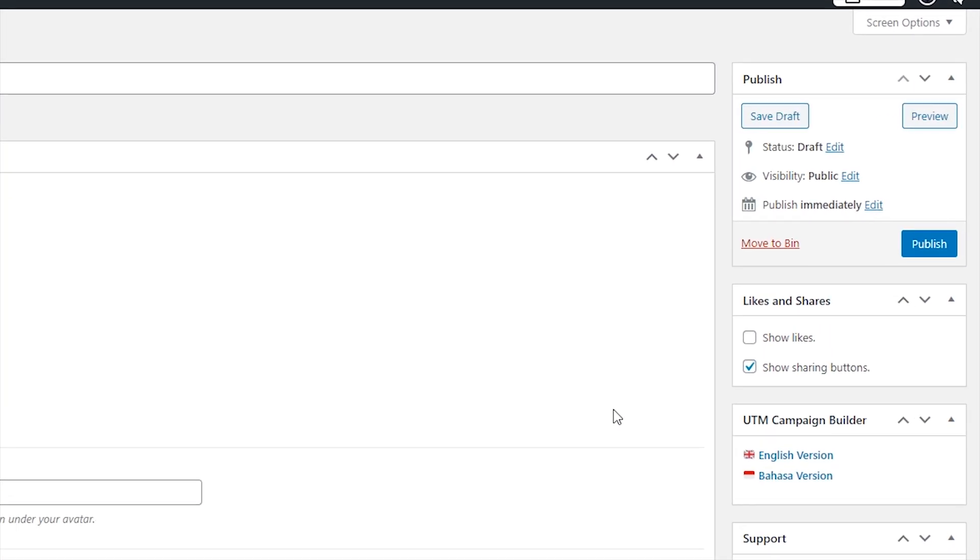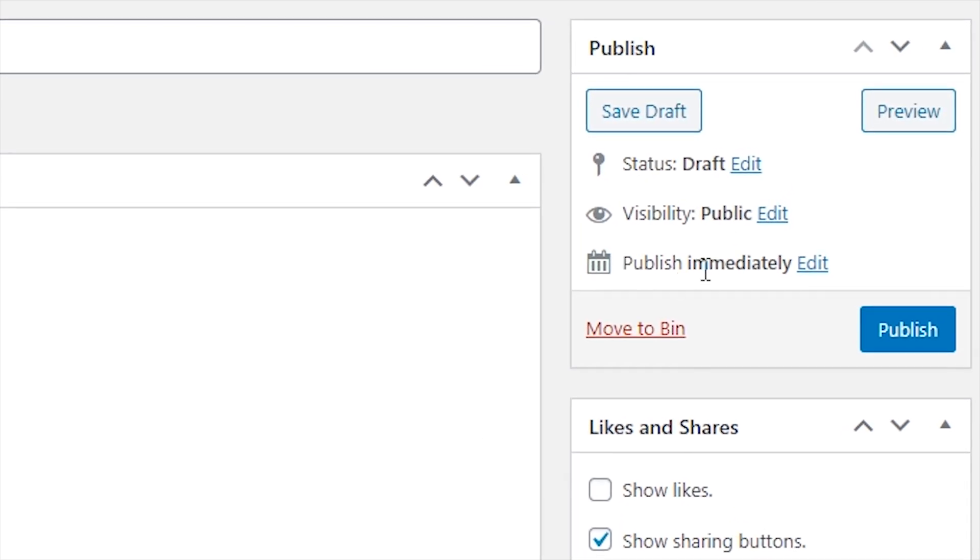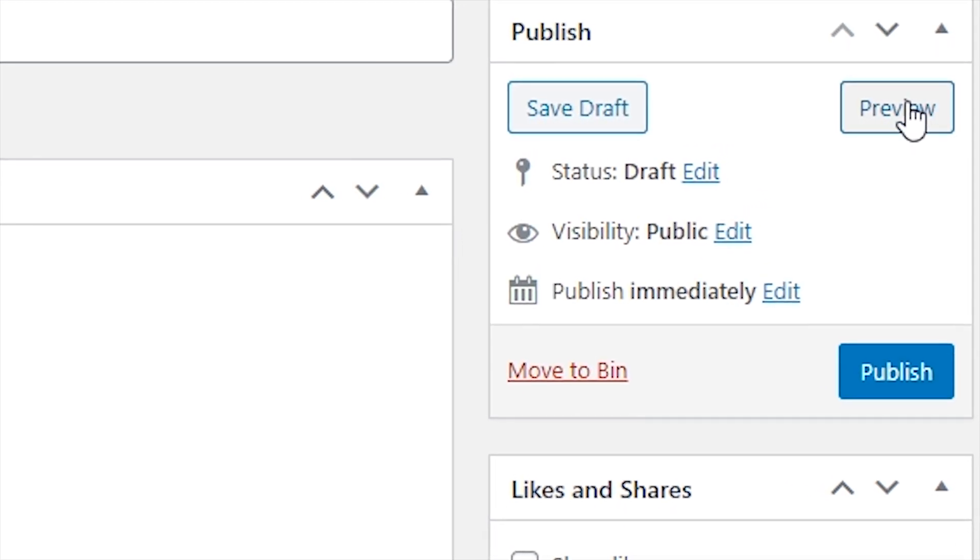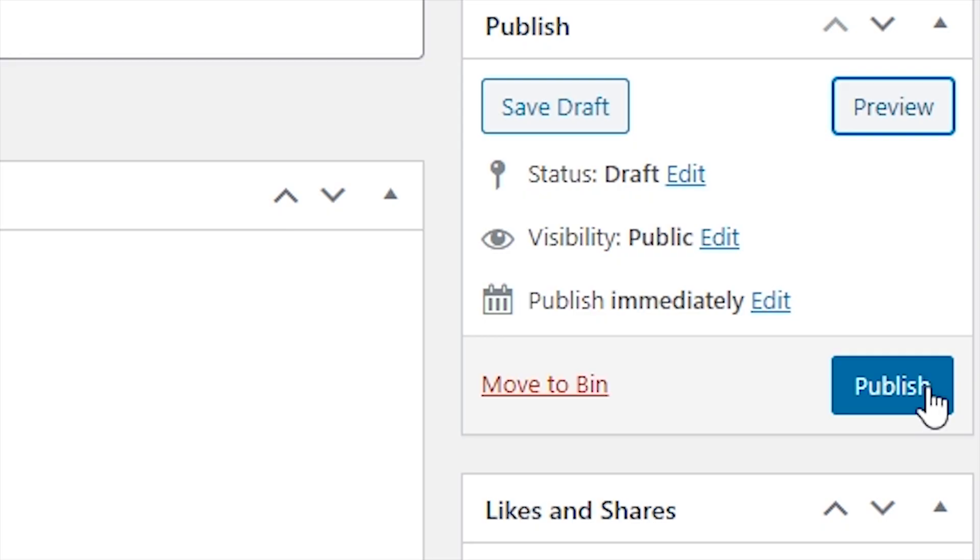There we go, the basic setup is complete. To preview your link page so far, just click on Preview in the Publish box, and if you're happy with it, just click on Publish, and it will go live.